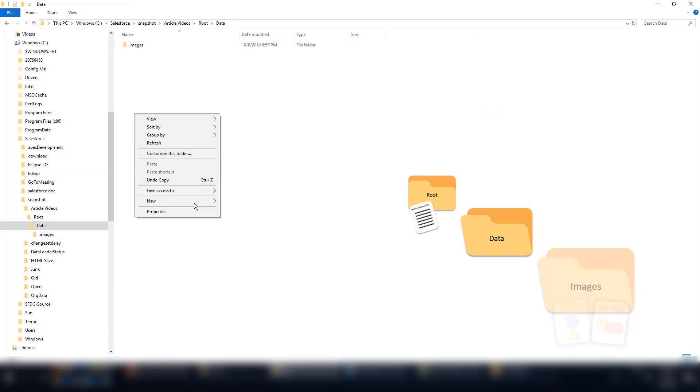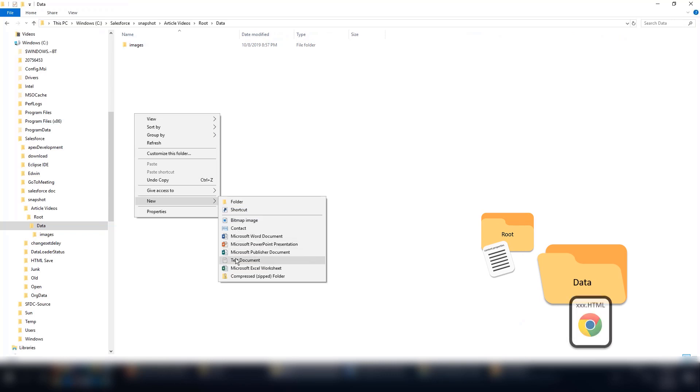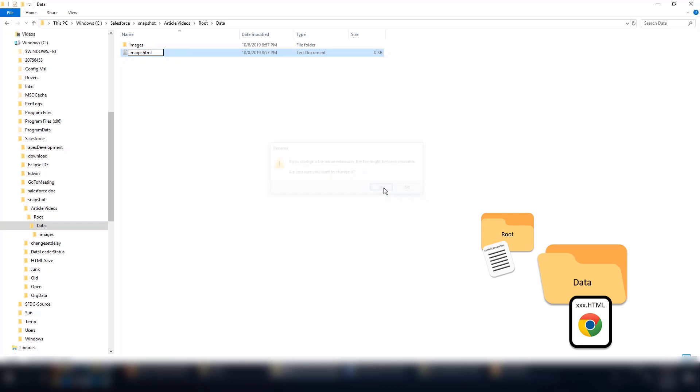Now inside the Data folder, let's create an HTML file by creating a .txt file and renaming it image.html.